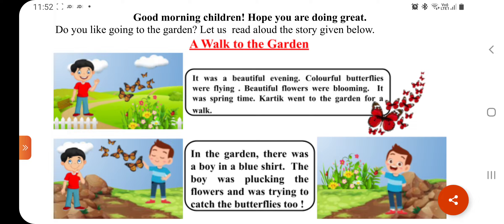It was a beautiful evening. Colorful butterflies were flying. Beautiful flowers were blooming. It was springtime. Karthik went to the garden for a walk. It was a very beautiful evening.